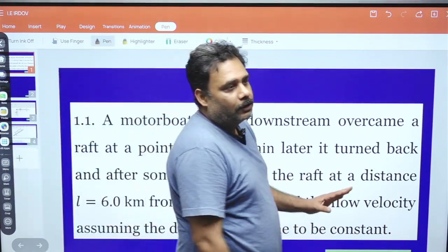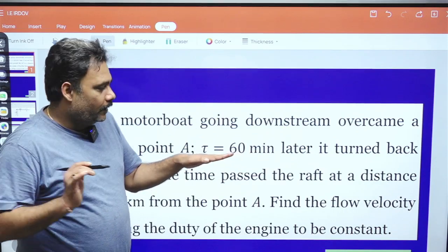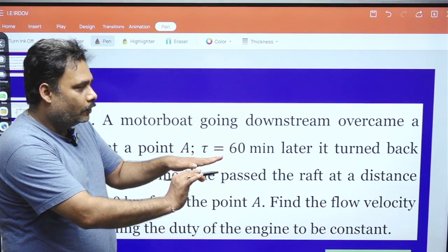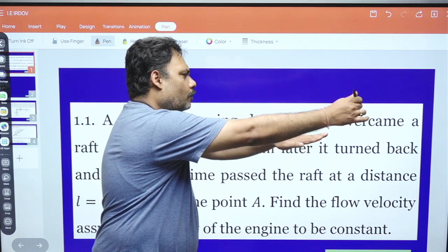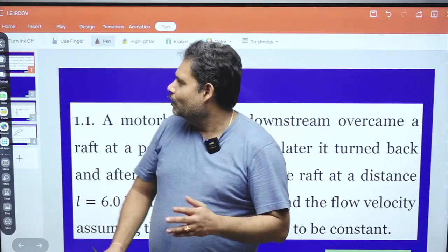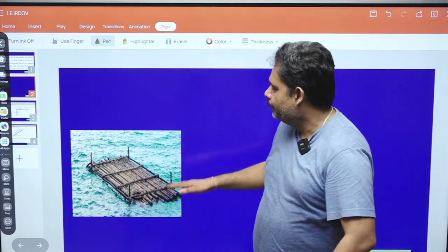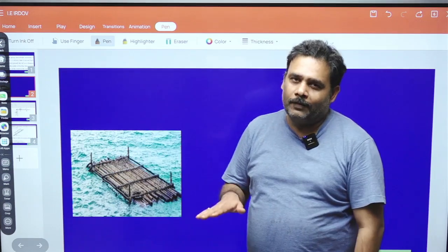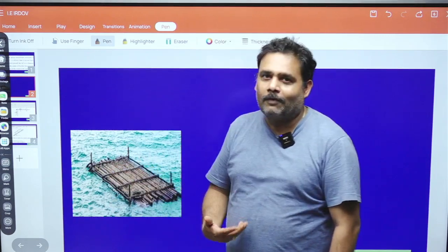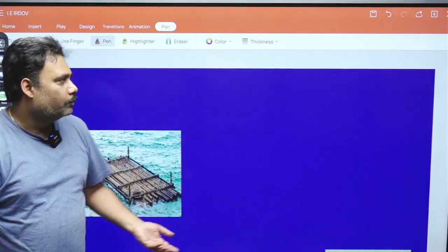The duty of the engine is constant. Now, suppose this is a raft and the boat is coming — this is point A — then the boat goes downstream, comes back, and they meet again. If you are confused about what a raft is: a raft is just a platform on a river and it flows with the speed of the river. If you don't know this fact, it is very difficult to solve this problem.